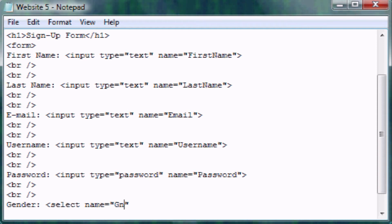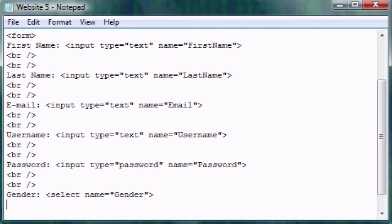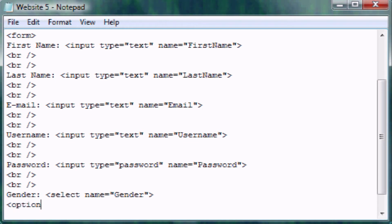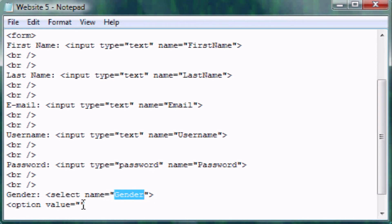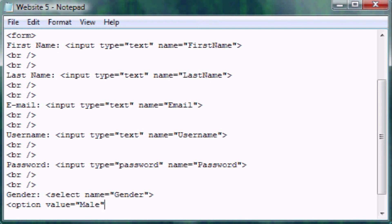Now is where you create the options for what they can select. We're going to make the tag which is just option. You have to use the attribute value. When it sends it to the database, it'll come up as gender equals whatever is in your value. Let's make this first one male, not that I'm sexist against females or anything, it's just what I used first.